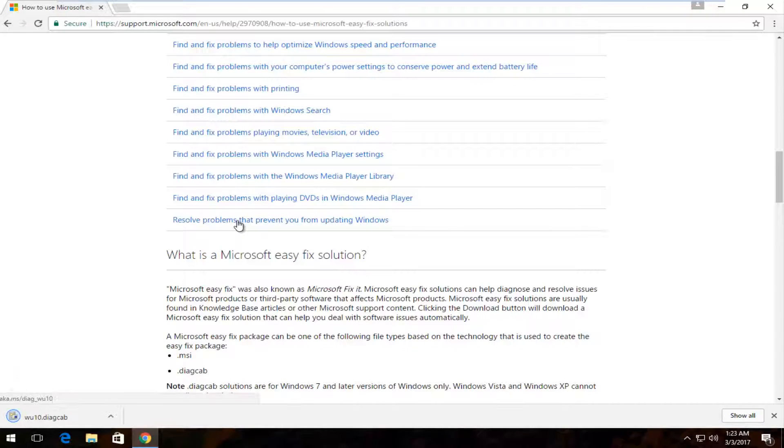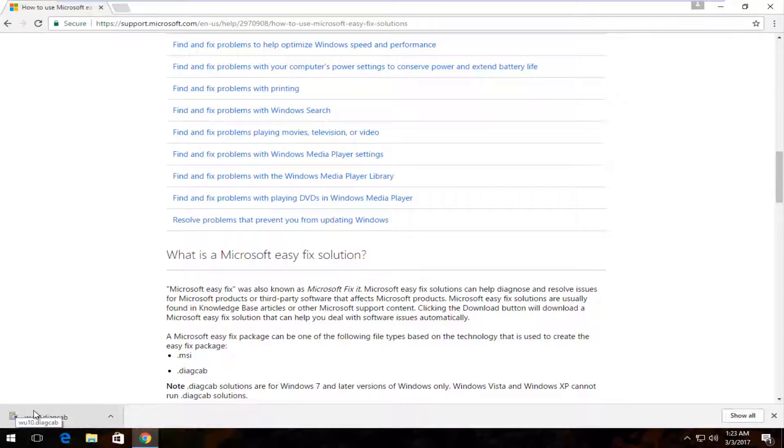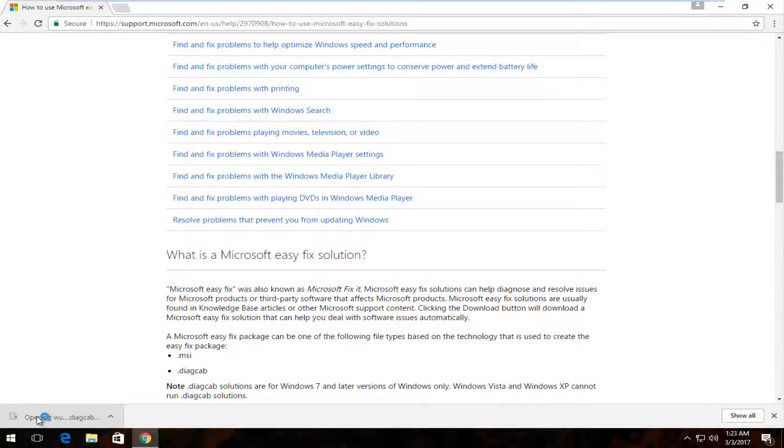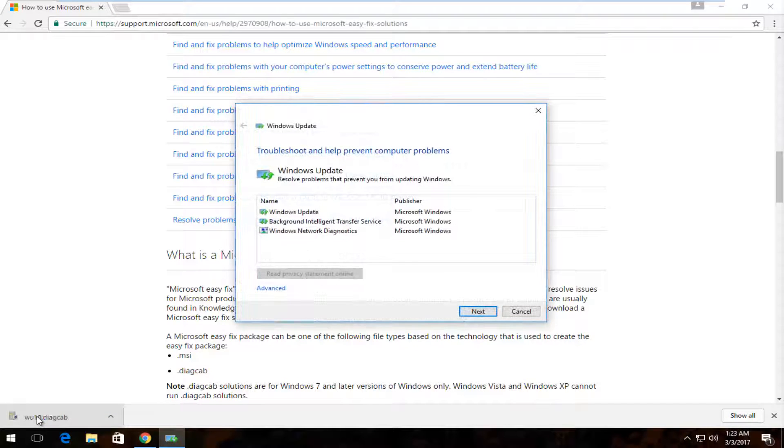And then it will begin downloading a file. It shouldn't be too big. Once it's done, you want to open it up. It doesn't really matter what web browser you use, but you just want to make sure you open it up.